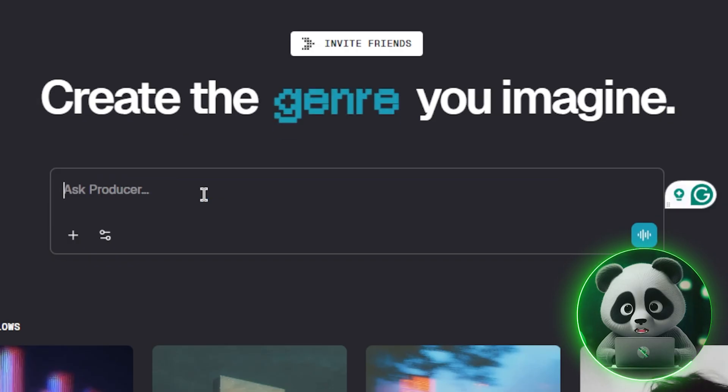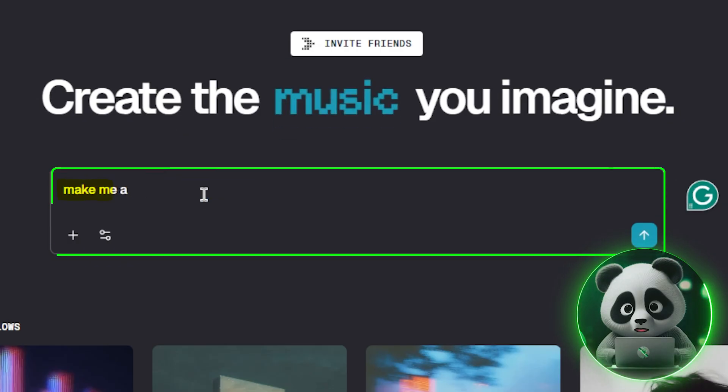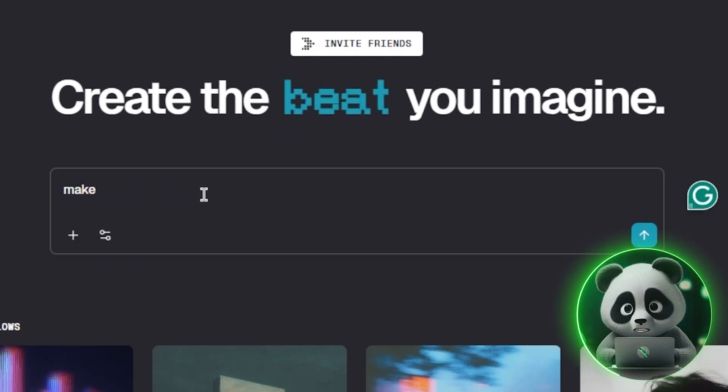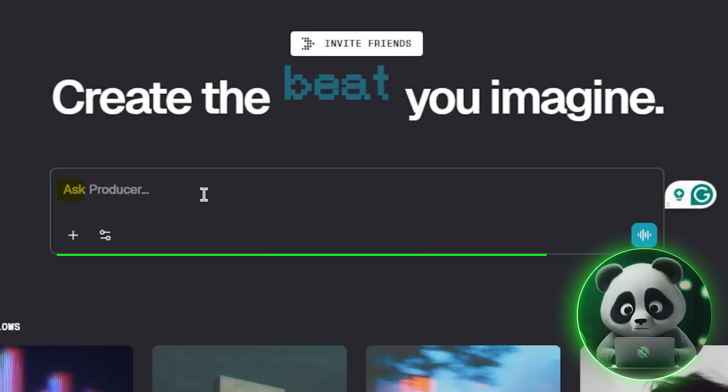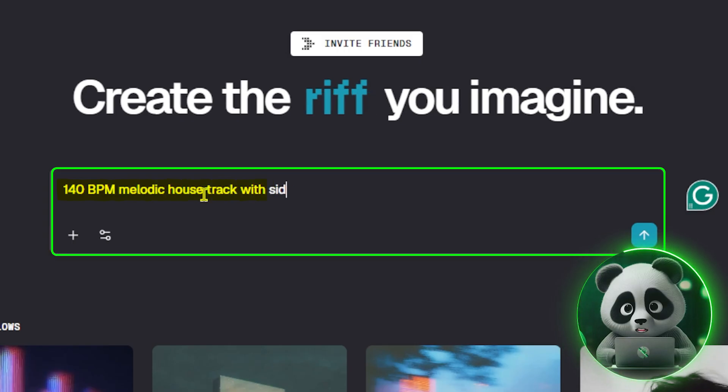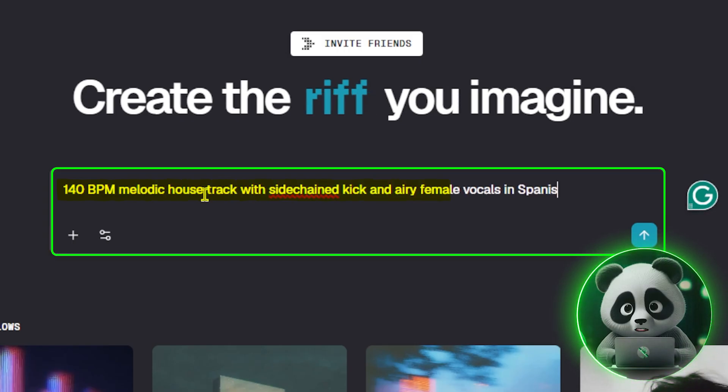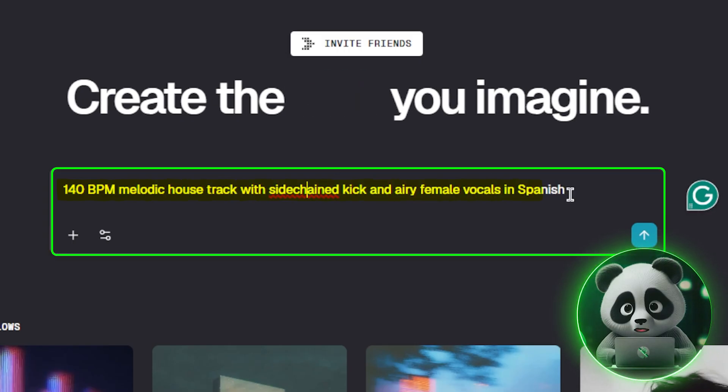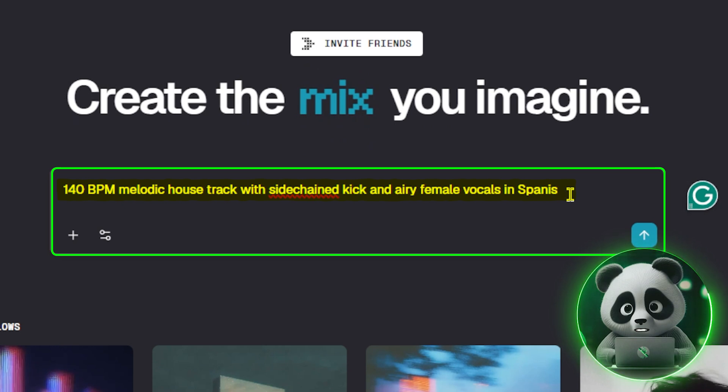You can also be casual and just say something like, make me a happy dance track, or you can go hyper-detailed, like 140 beats per minute melodic house track with side-chained kick and airy female vocals in Spanish.